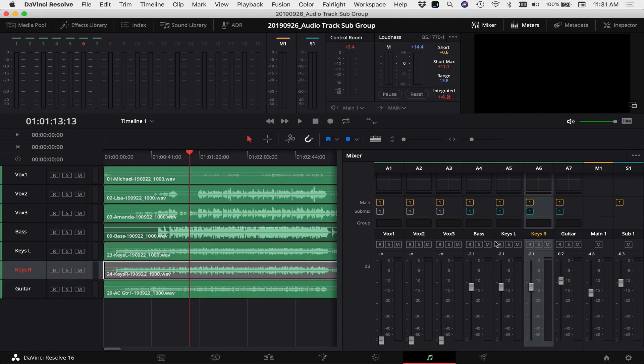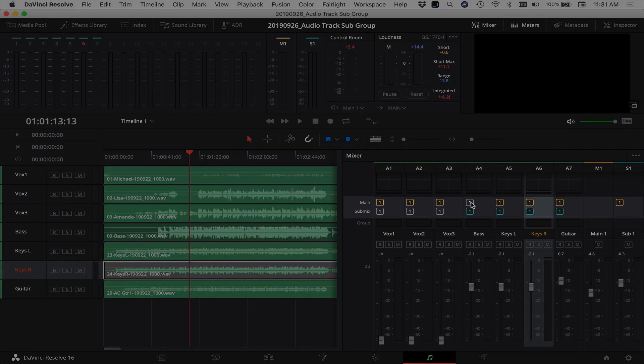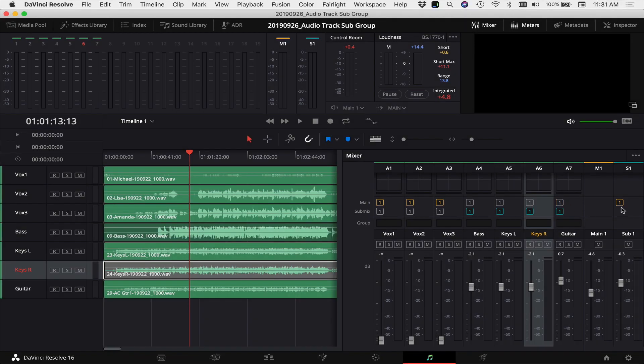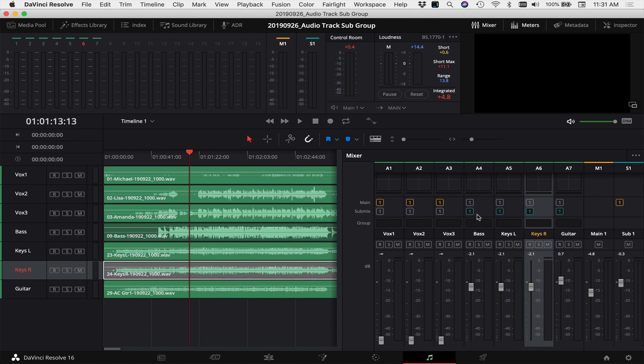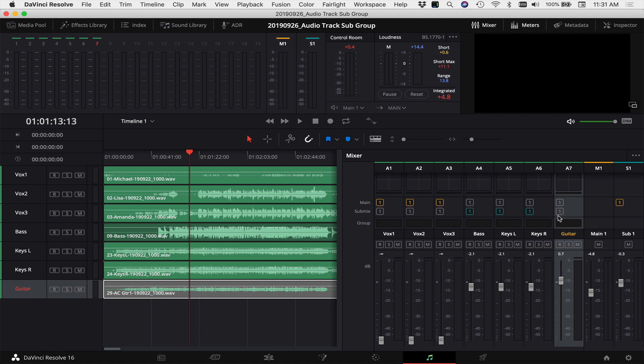So for the channels that we want to be in our subgroup, you want to uncheck the main output because we already have the subgroup going to the main output, we don't want these also going to the main output. Now in the submix, we want to take the bass, keys, and guitar and we want them to go into the subgroup. So down here is our subgroup and you can see we can click these on and off, and you want it to be clicked on, and what that tells Resolve is take all these channels and send it over to this subgroup one.